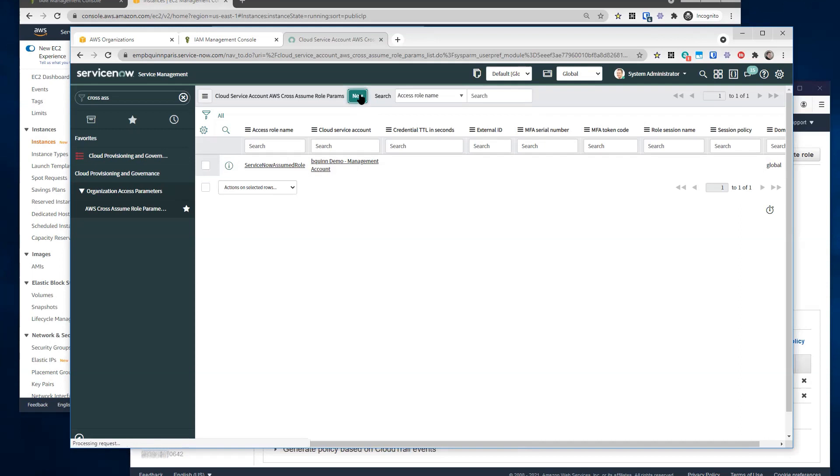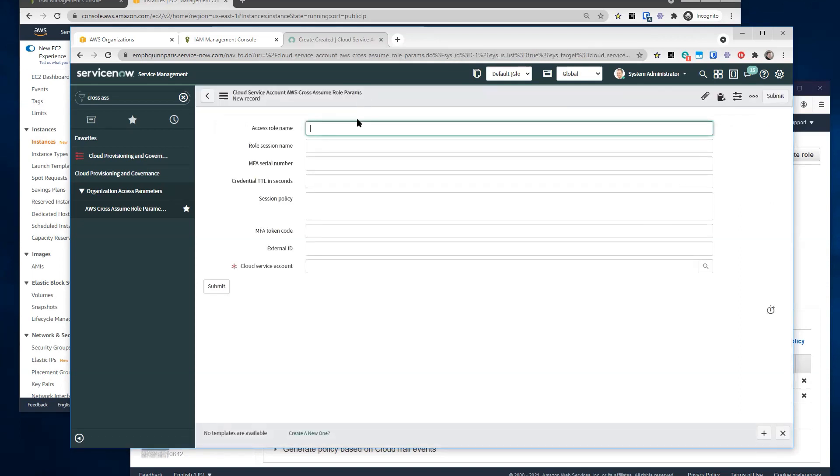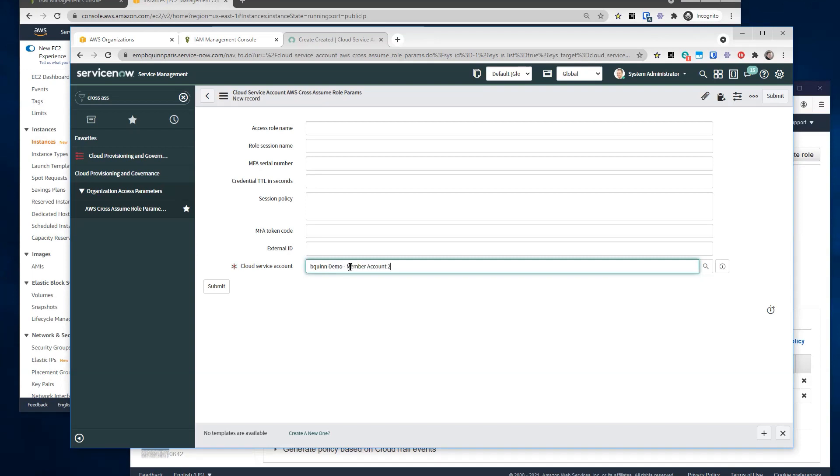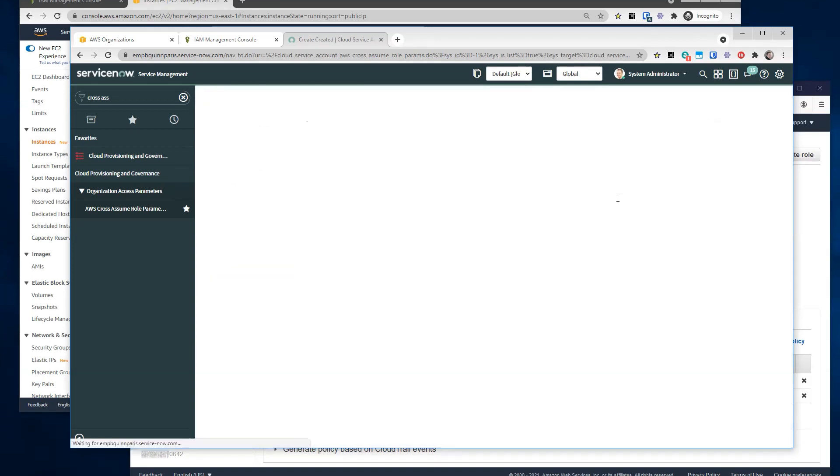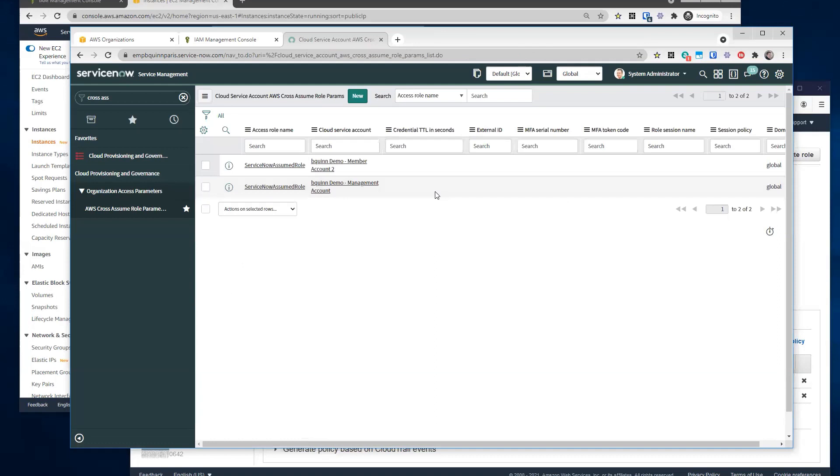So I can go in here, select new, cloud service account will be my member account two and the access role name will be the service now assumed role. And now we should be ready to set up discovery for all three accounts.